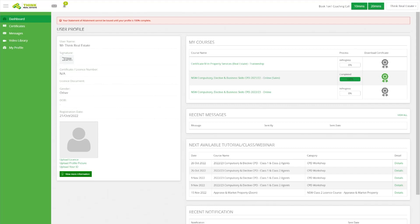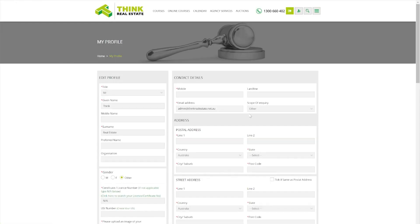One thing that might happen at this point is that your profile might come up with a message at the top saying your profile isn't 100% complete. If this comes up it's really important that you go to your profile tab under My Profile and fill in all of the information — your name, your address, and anything else that might be required.